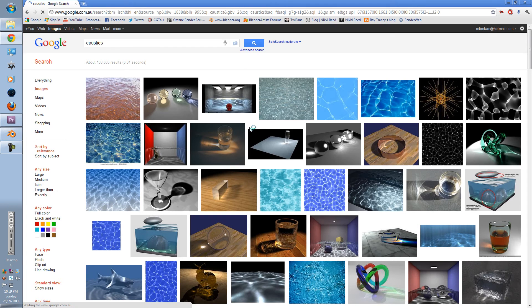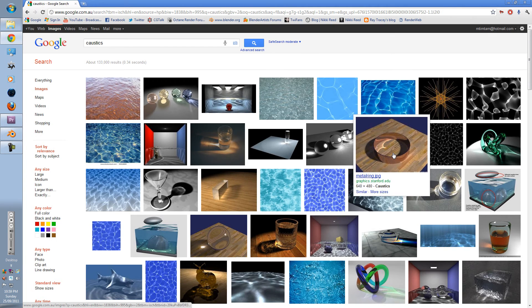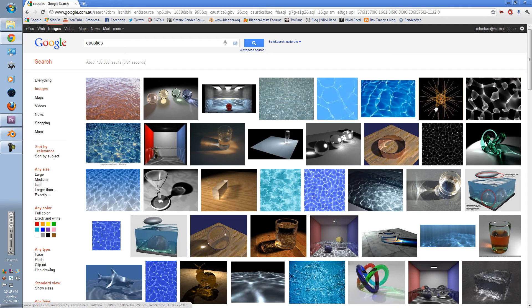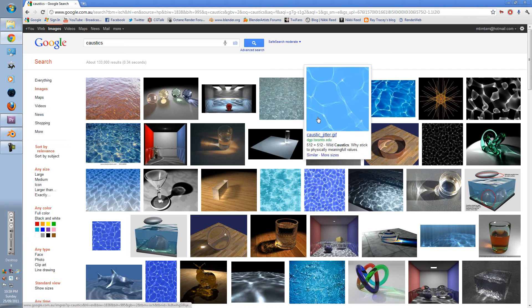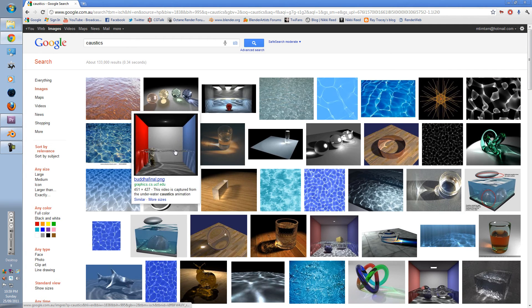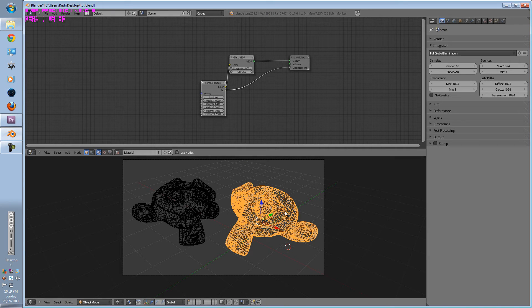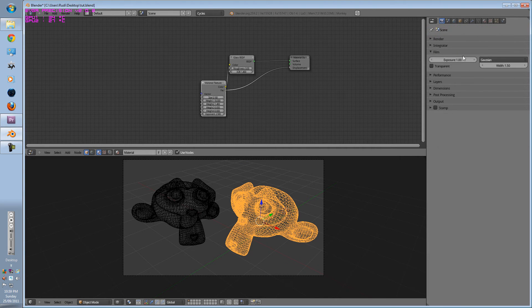Caustics is pretty much the light, as you can see here. It is hard to calculate, and it will take a long time to render. So if you're in a rush, then you don't need to render out Caustics.